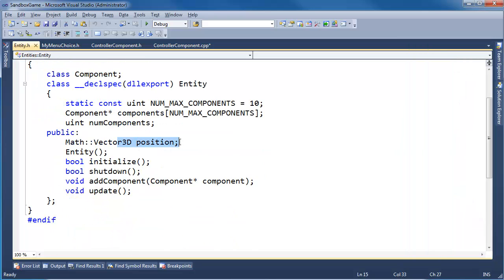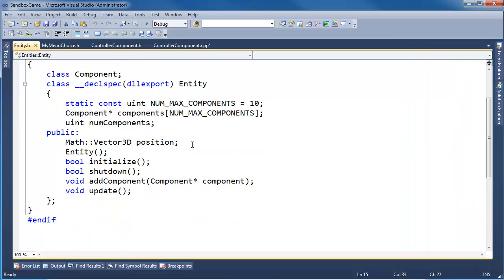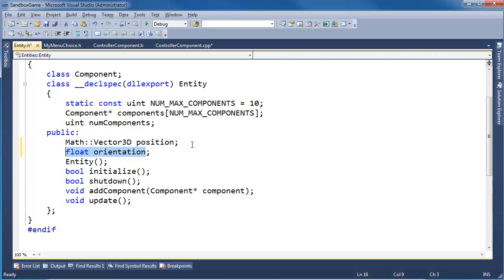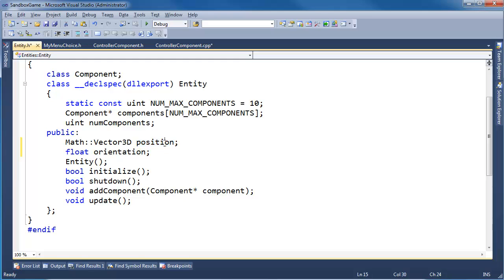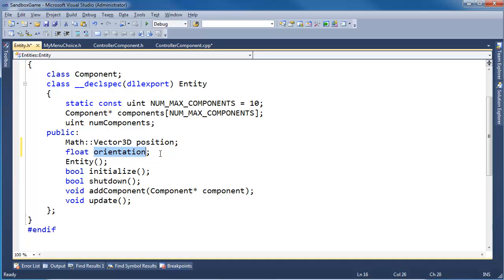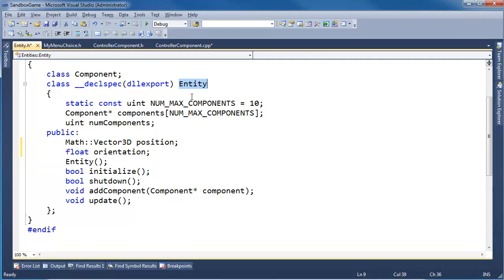We have position, but we don't have orientation. So float orientation. Again, position's special. It goes directly inside of entity. Not many things go inside of entity, but every time I've used this system, I've always had to access position all over the place. And same is generally true with orientation. So these are two elite members that go directly inside of entity instead of inside of another component.